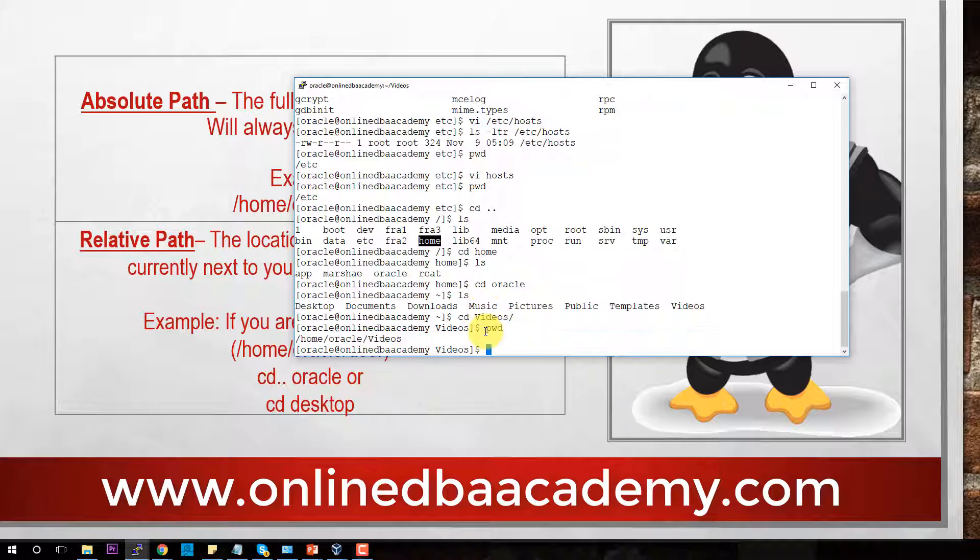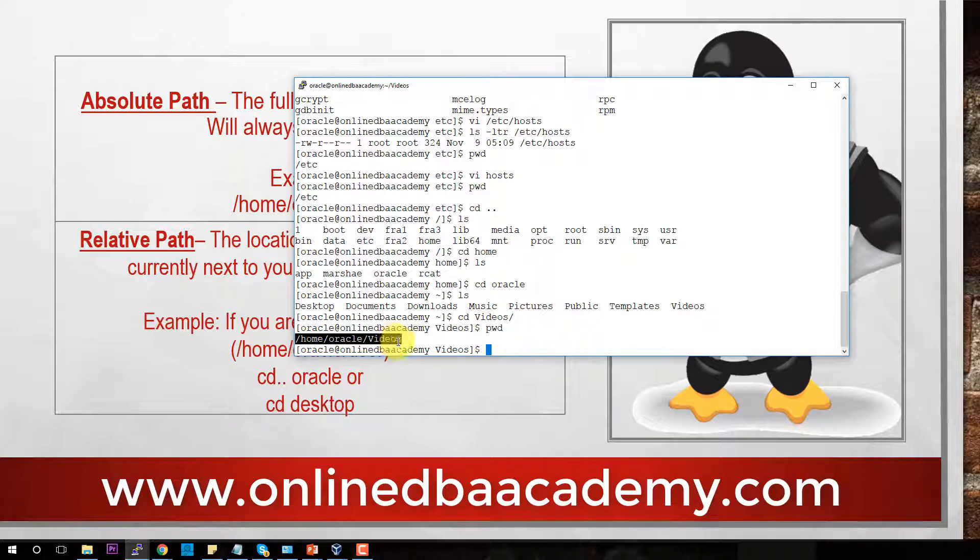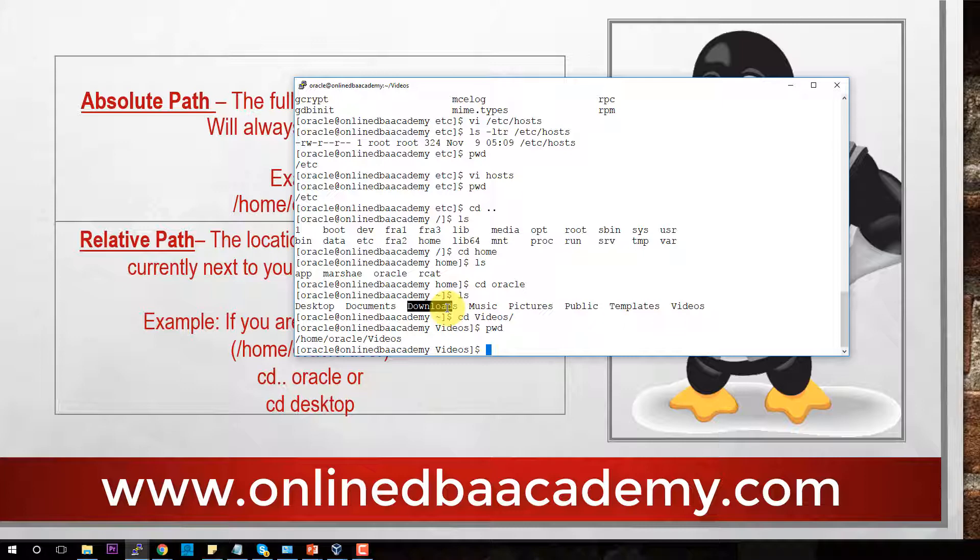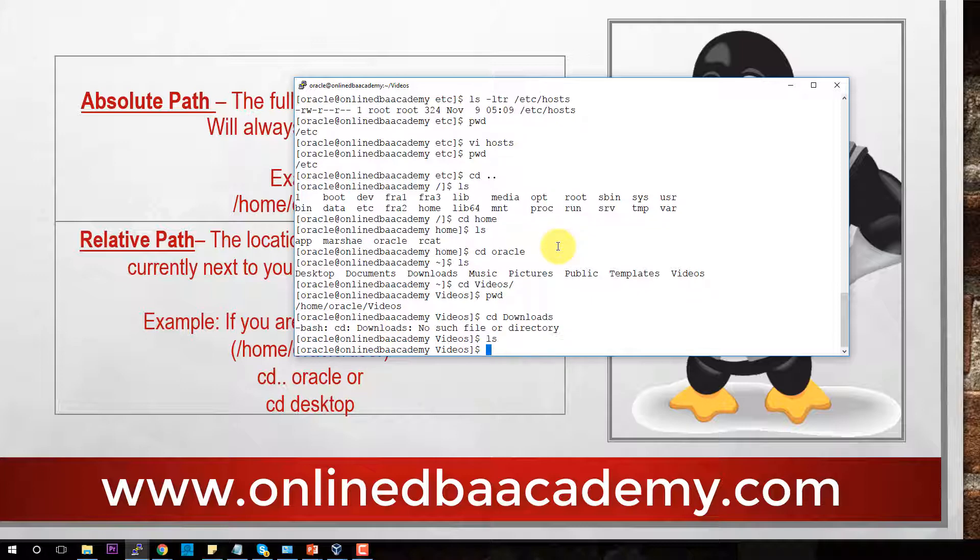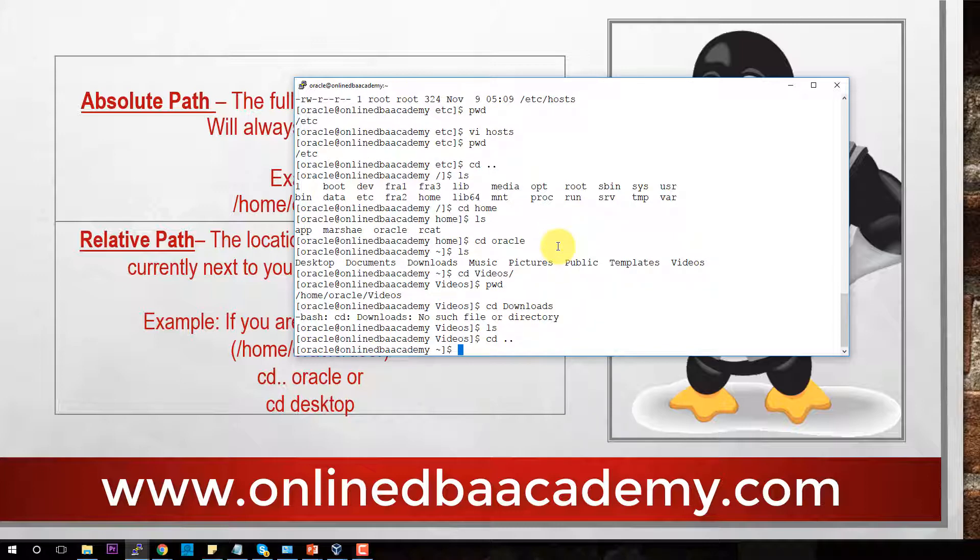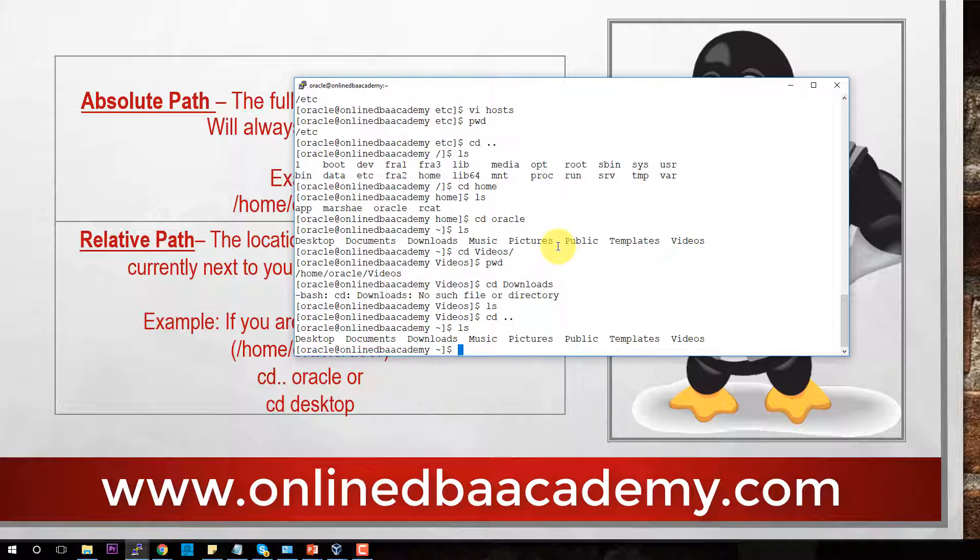Now, if we do pwd, you guys can see that the absolute path is /home/oracle/videos. Let's say we wanted to get to downloads. You have to know where that is located. You should know that that's in Oracle's home. So to get to that folder, I can't just say CD to downloads. It says no such file or directory because it's not related to the videos. Even if we can go back one, if we go back one, I think we will be in the home. Now you see downloads.